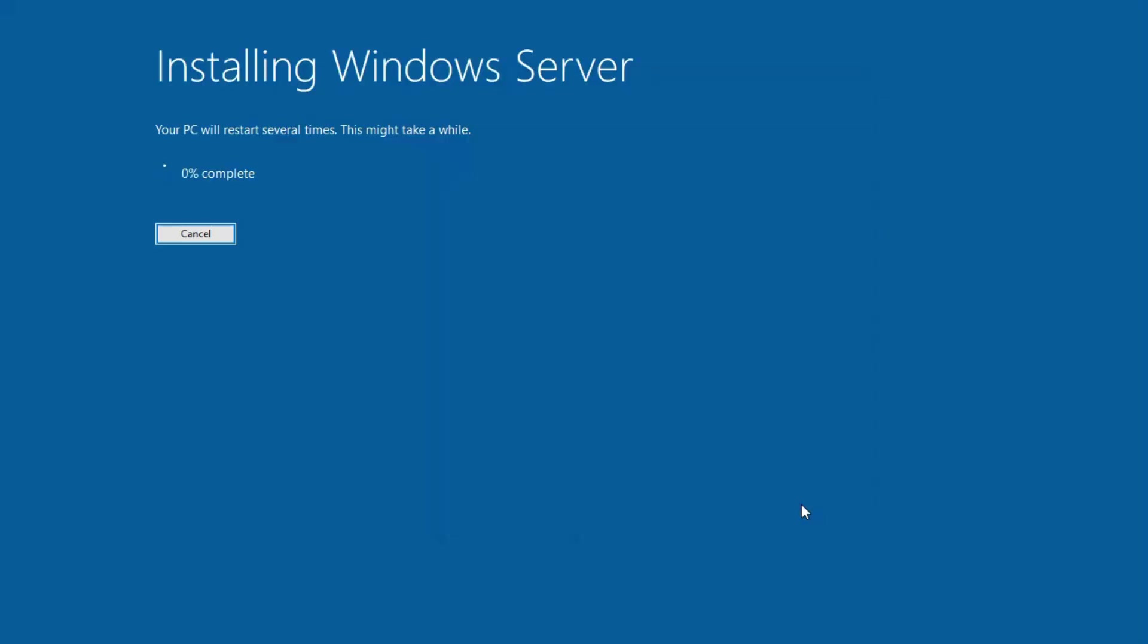So as you can see, your PC will restart several times and this might take a while. Here guys, this will take several minutes. So guys, this is the method to install Windows 11 on unsupported PC in 2025 in a really easy way. Guys, thanks for watching. If you have any questions, let me know in the comment section below. Please like, share, subscribe and click on bell icon for the latest updates.